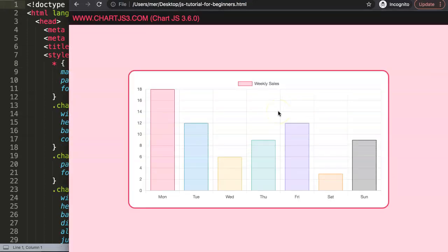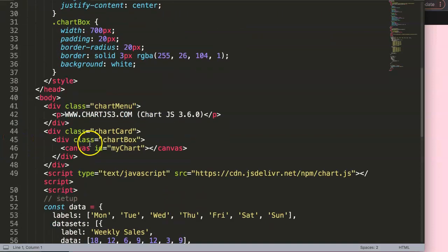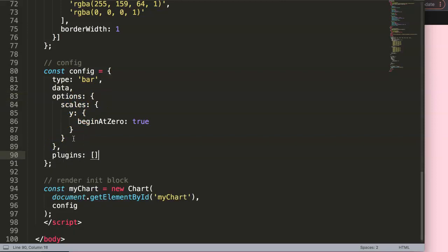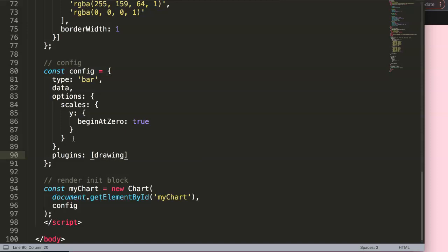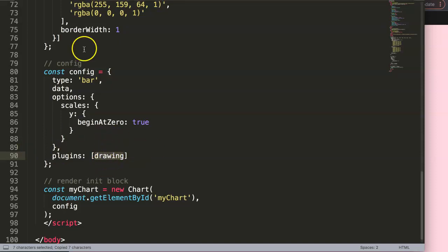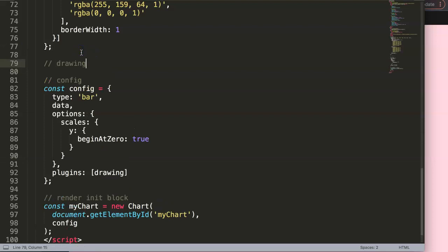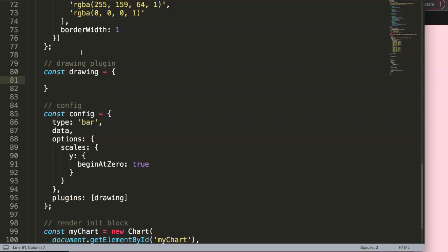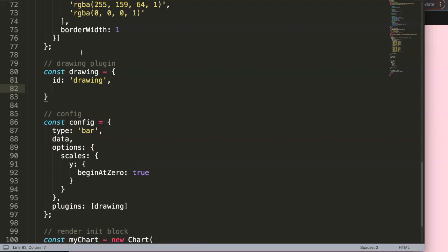To draw a shape on Chart.js we need to create a special plugin to trigger that. To create a plugin is very straightforward — in the options, at the very closing curly brace, add a comma and then say plugins. Give it a very simple name; this is basically our 'drawing' constant. We'll put it in here and say this will be our drawings plugin. The constant must have the same name, 'drawing', equal to curly braces, and inside we say id — the id will be 'drawing' itself.